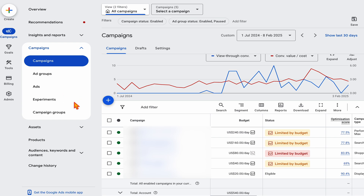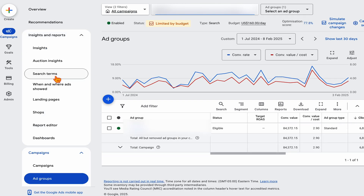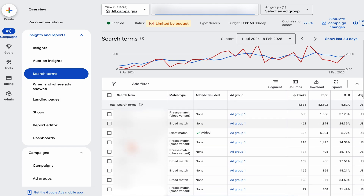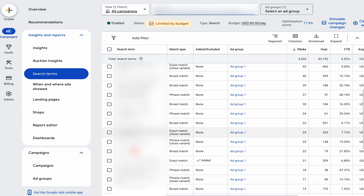I'm going to take you through the process of reviewing your search terms and your locations, mainly for search and shopping campaigns. When you're inside a search campaign, go into Insights and Reports and then into Search Terms. The difference between search terms and keywords: the keywords are what you've entered telling Google to target, whereas the search terms are the actual terms the user typed that triggered your ad. The first thing you want to do is look to see if there are any search terms which are not relevant to your product.